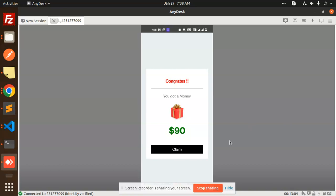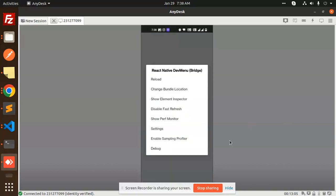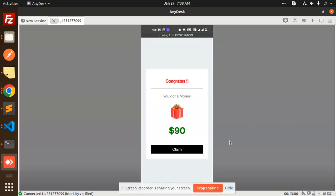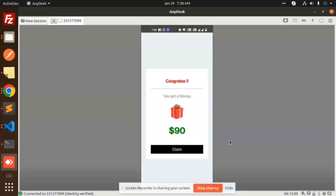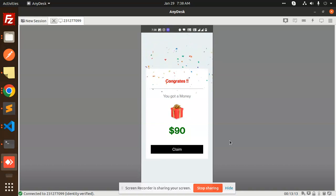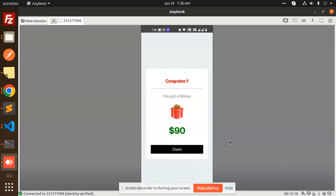Now you can see this kind of screen with confetti. We can use this module, which is React Native Confetti Cannon, and we're going to use this package.